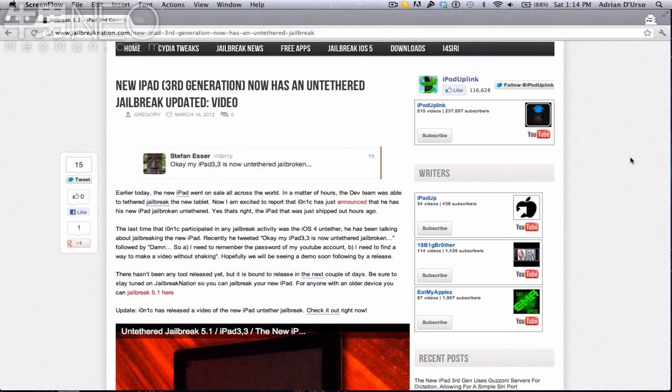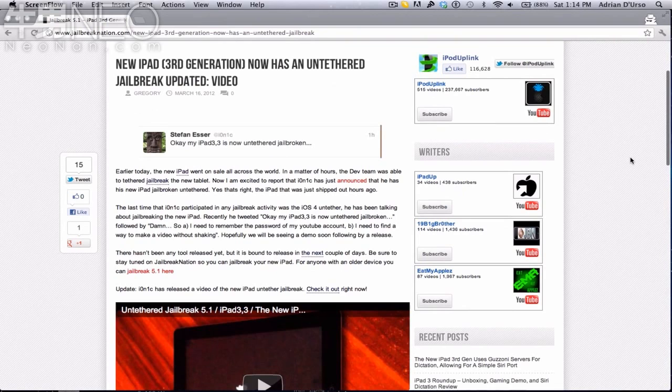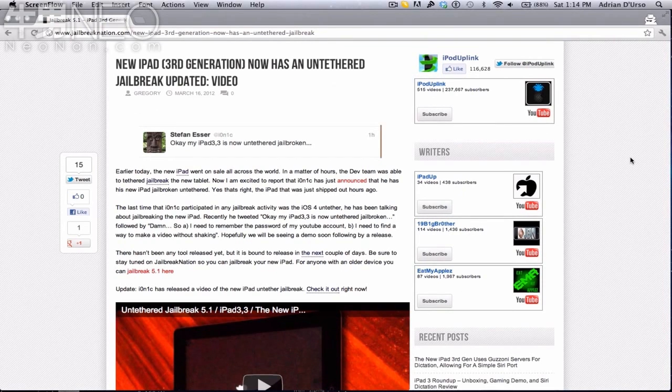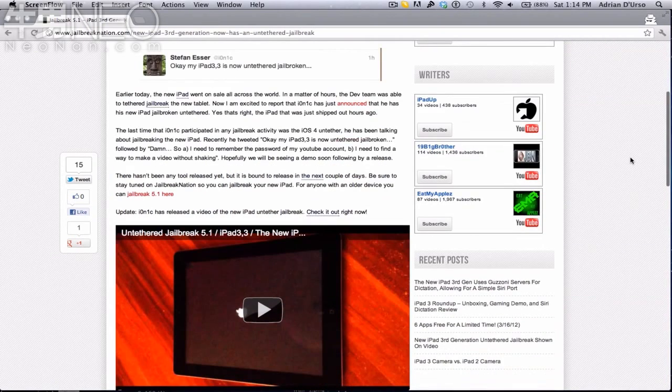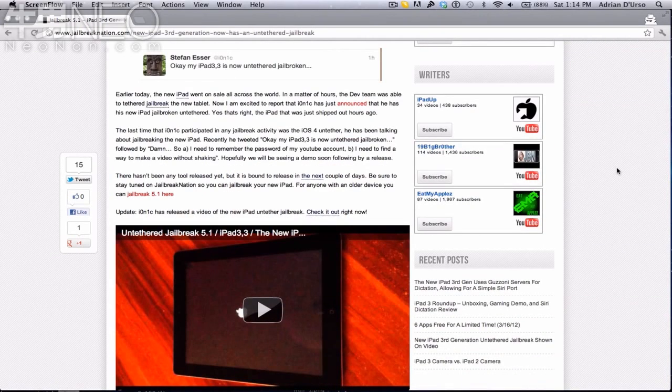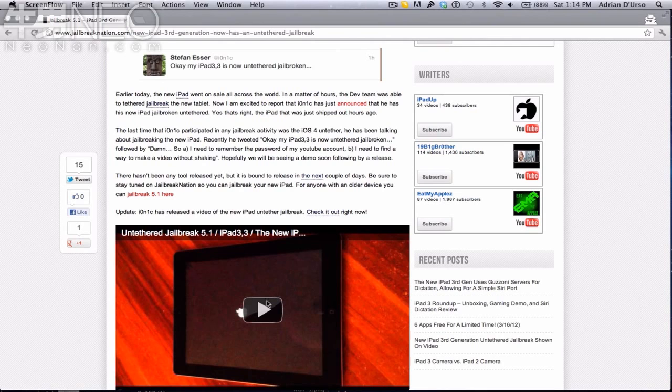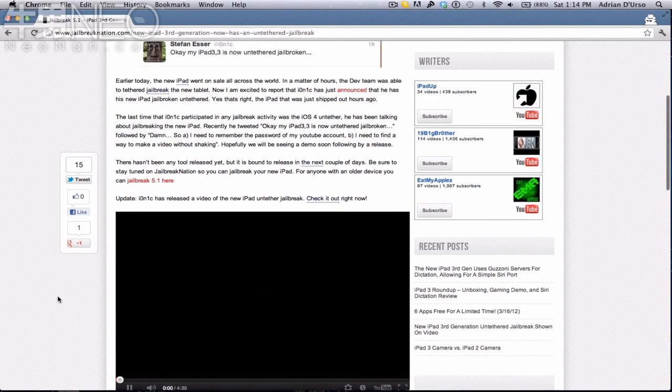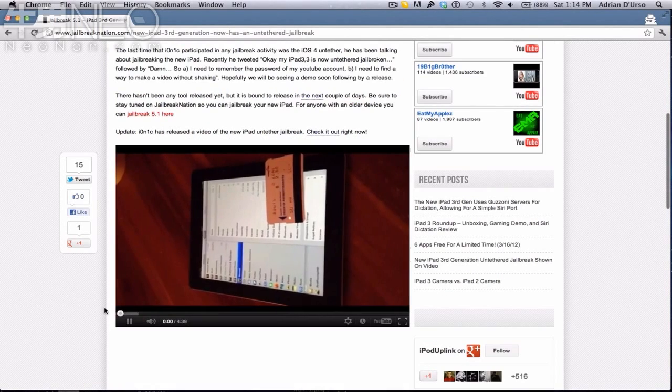He used an exploit that he was working on previously, and this works on iOS 5.1. He's actually proven to us that he has an untethered jailbreak for 5.1. He made a video which can be viewed, link in the description, and I'll be showing you a little bit now and basically talking about what this means.